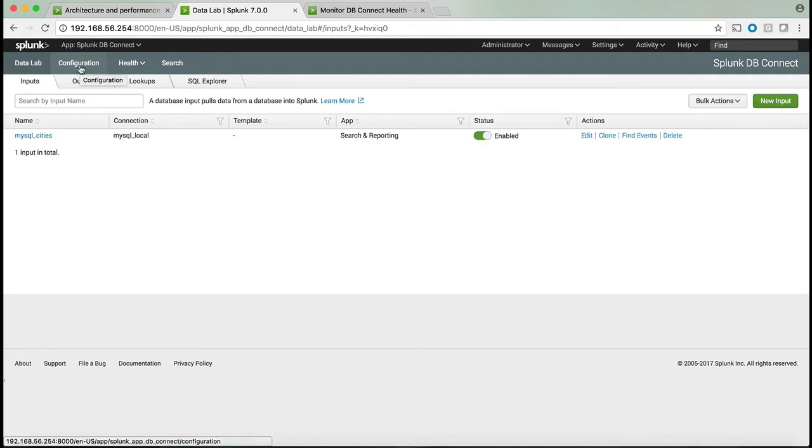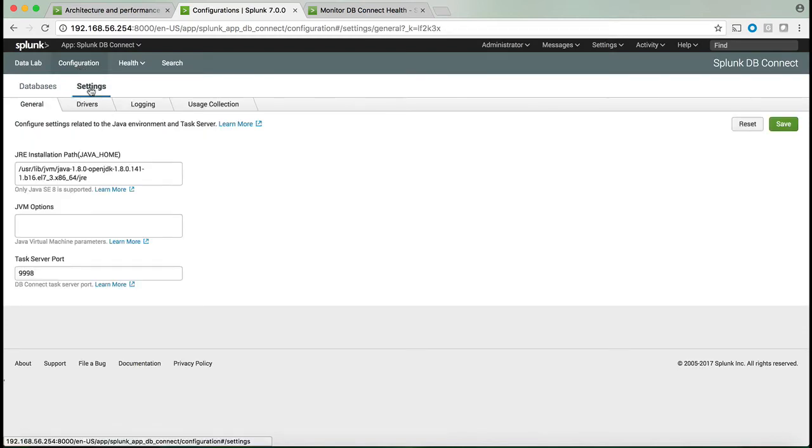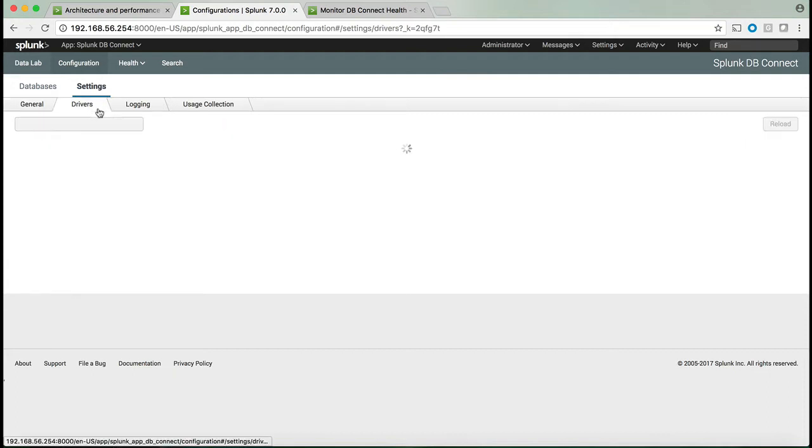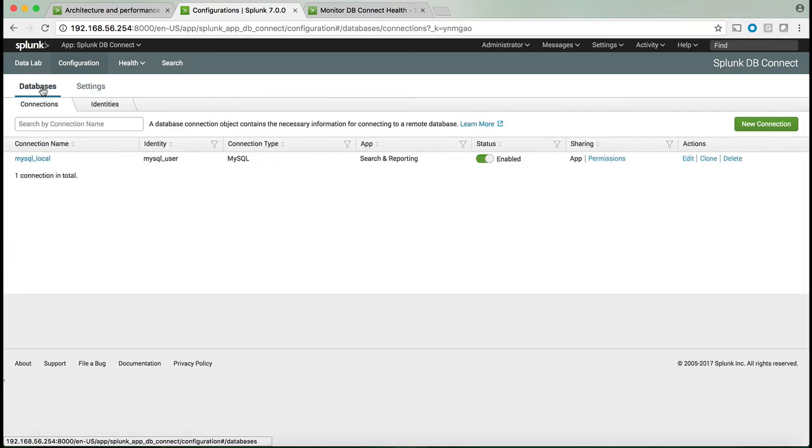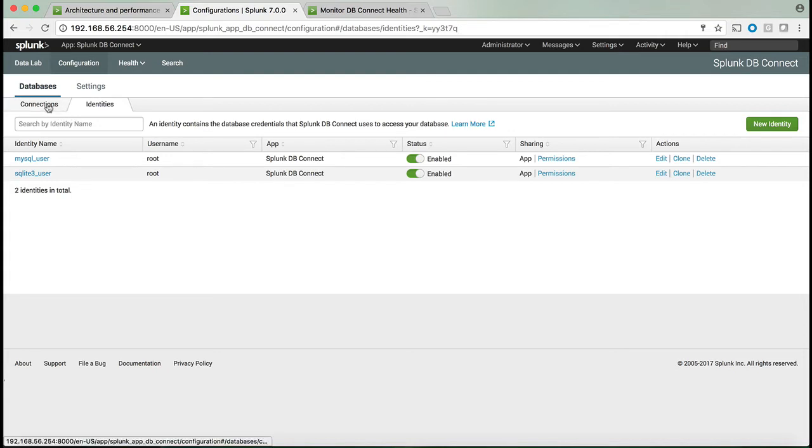The very first step you need to do is select configuration settings and make sure you have Java in the path. It has to be Java version 8, which will enable the task server, which is a JVM that's continuously running and making the request to the database, and the drivers are then enabled.